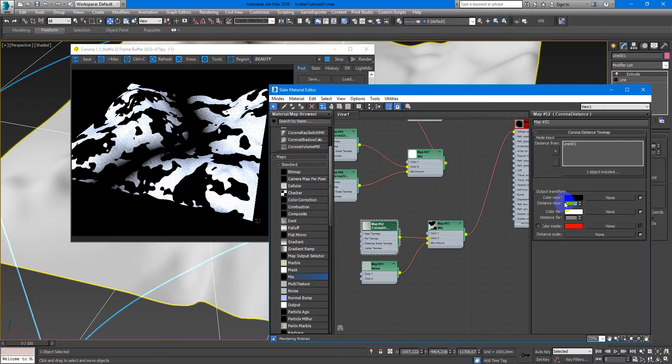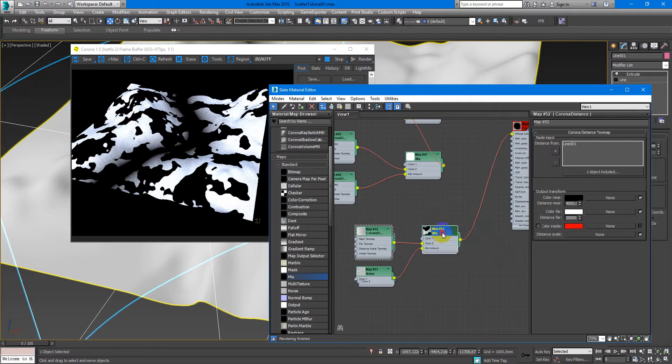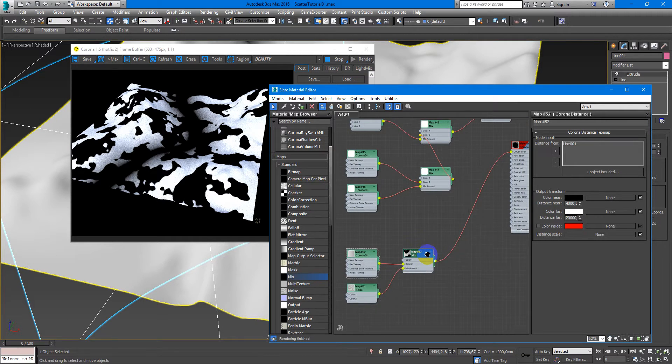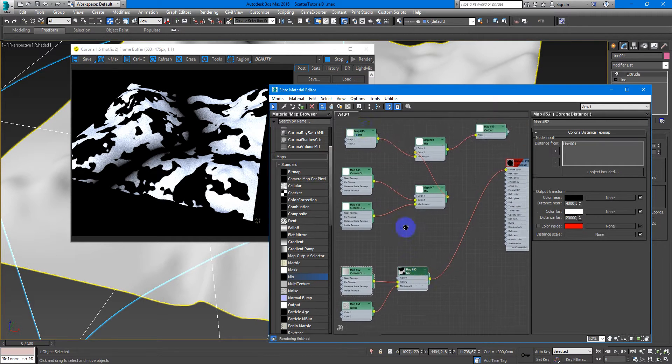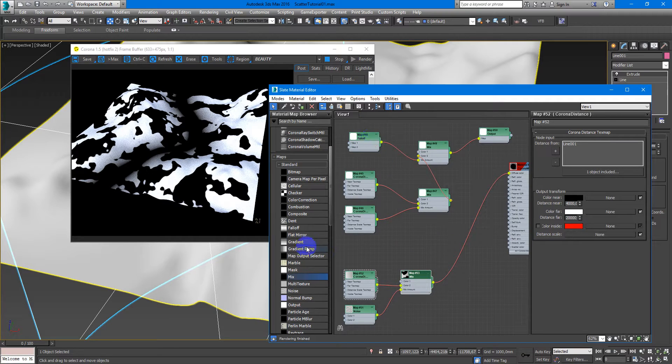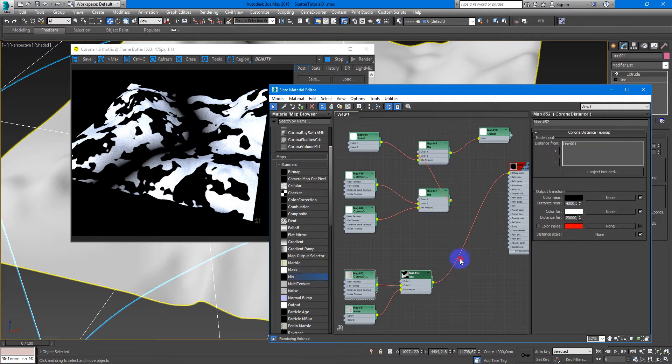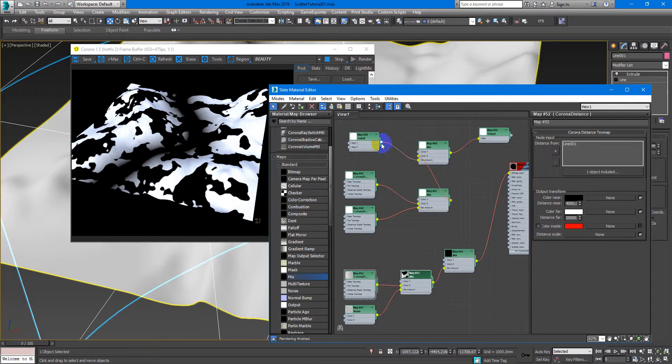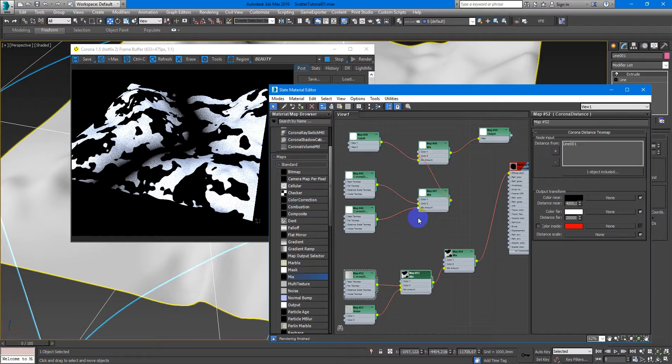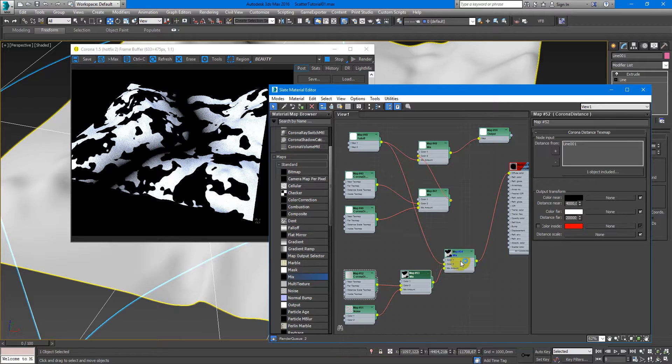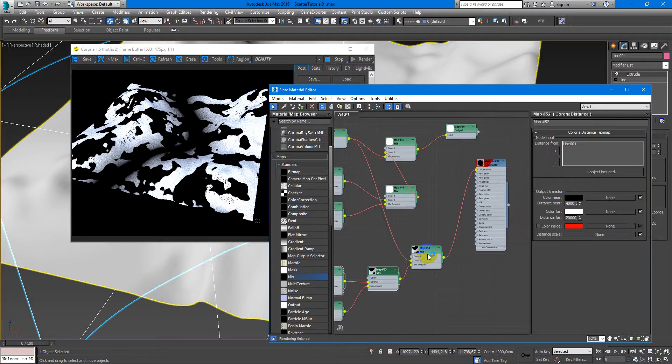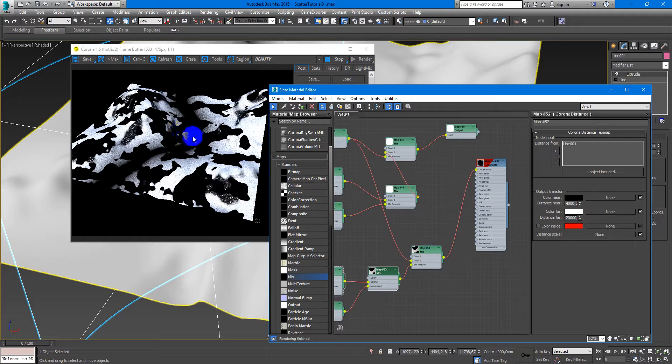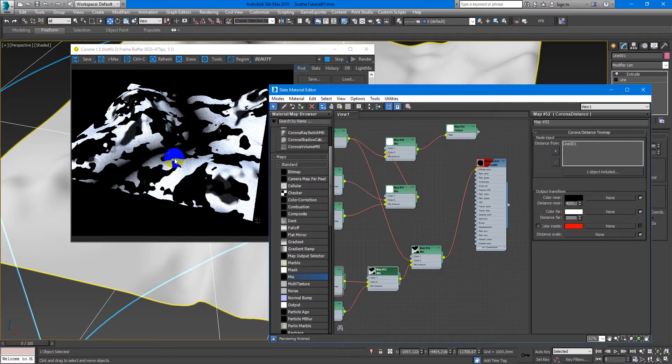Yes, I like this. And next I want to mix it with the falloff map. Mix amount, color two, and we have this mask also.